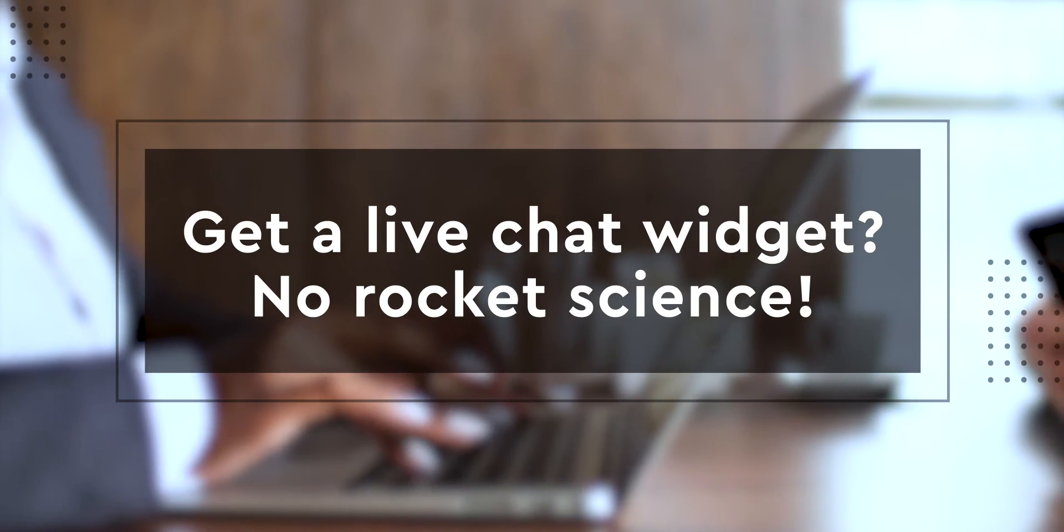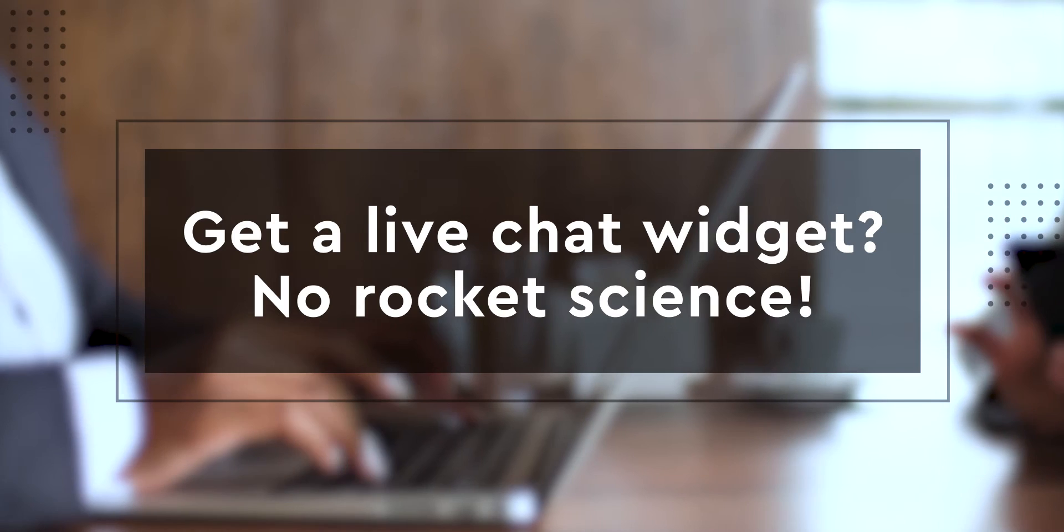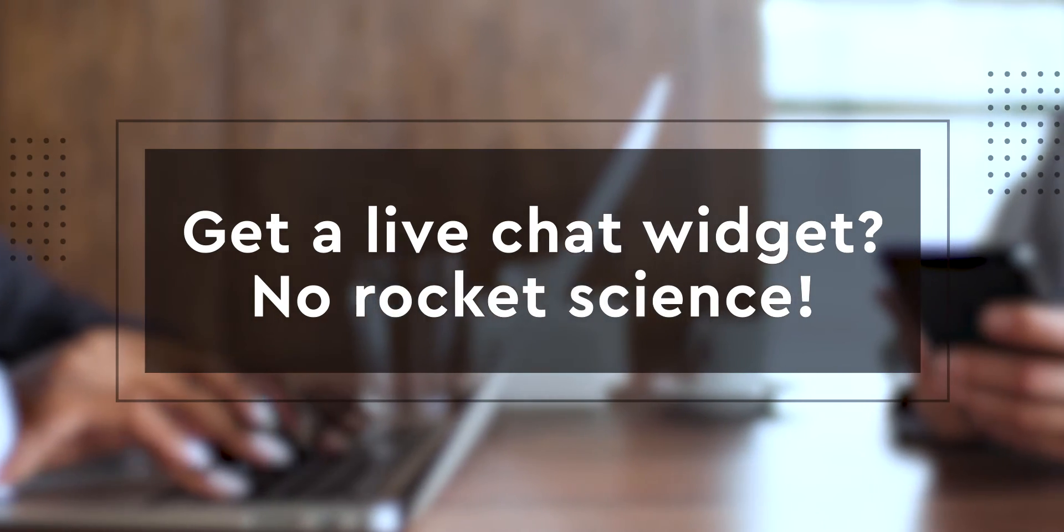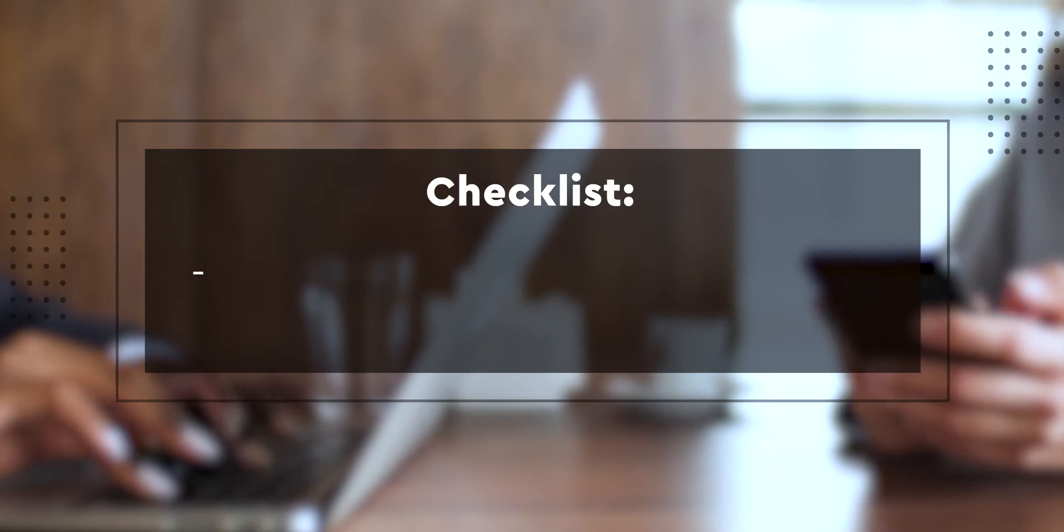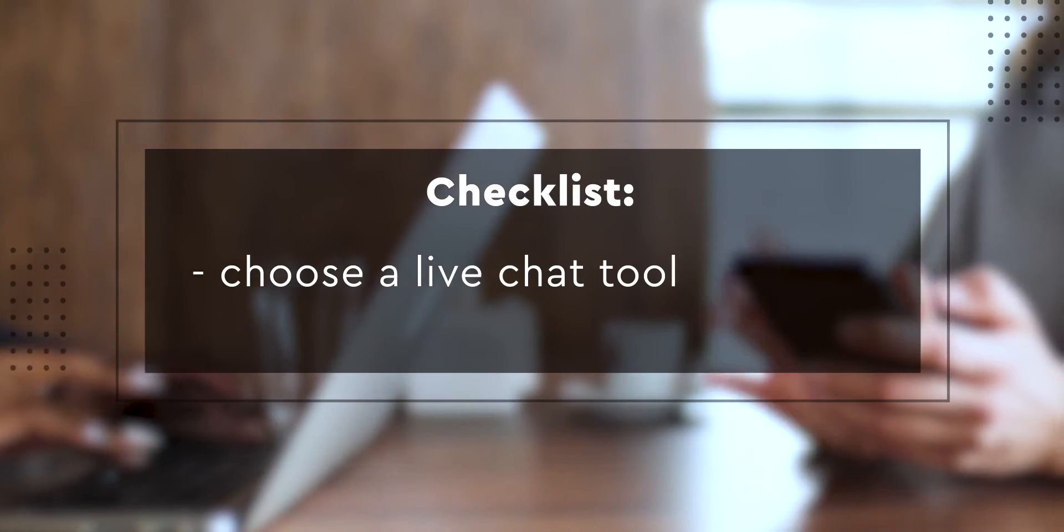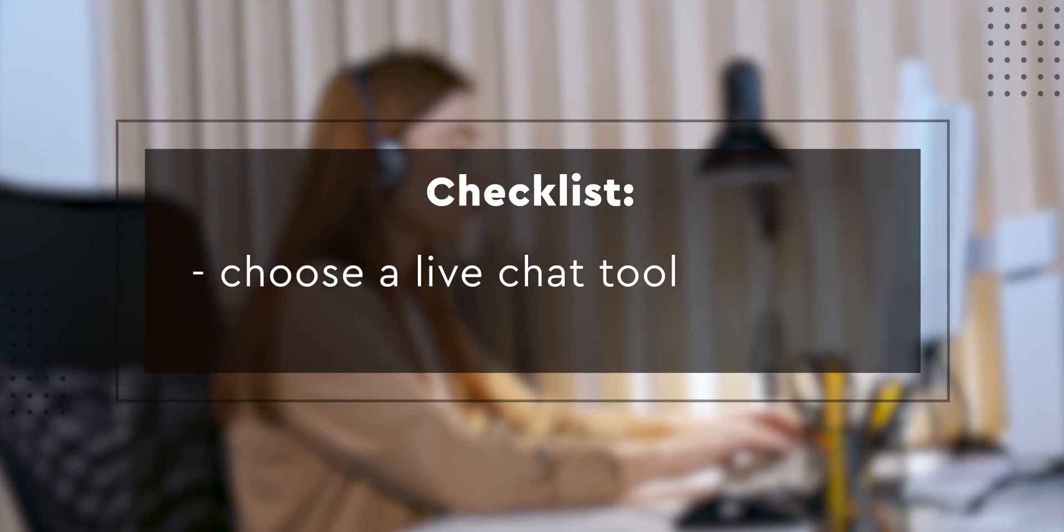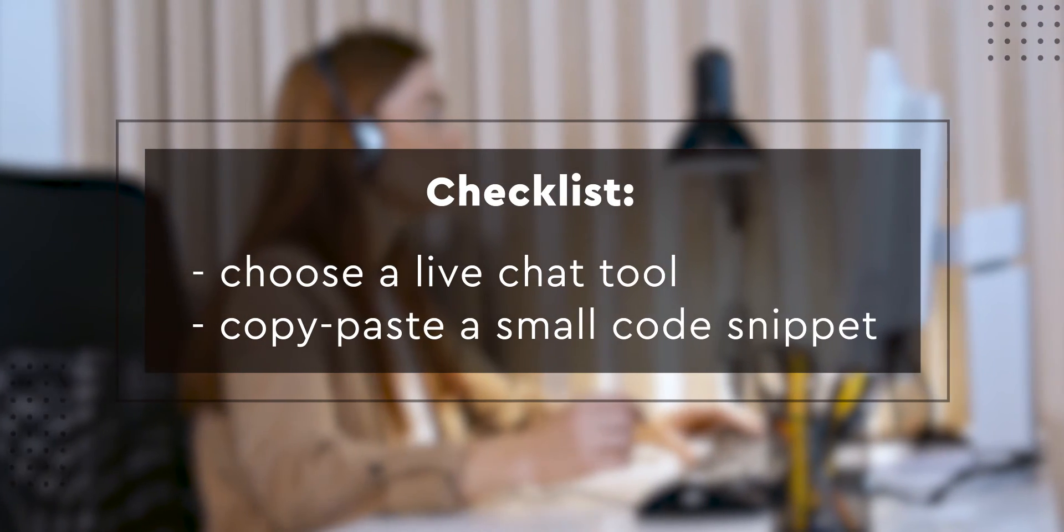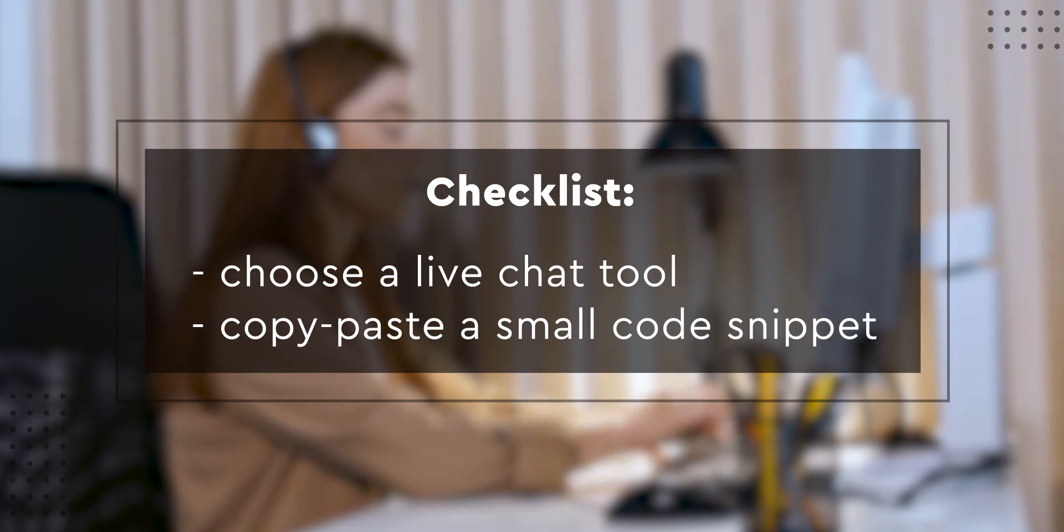If you decided to get a live chat widget for your website, it's not rocket science. All you have to do is choose a live chat tool that suits your needs best and copy-paste a small code snippet into your website.